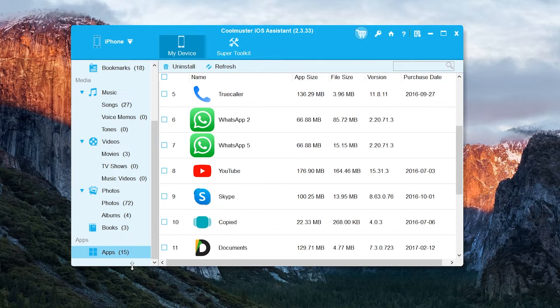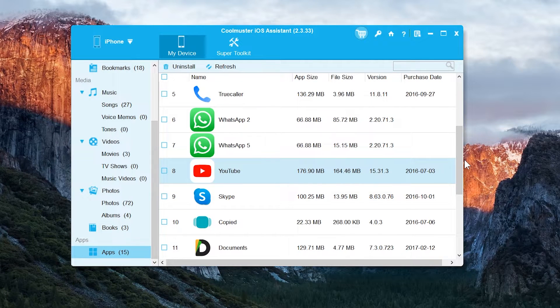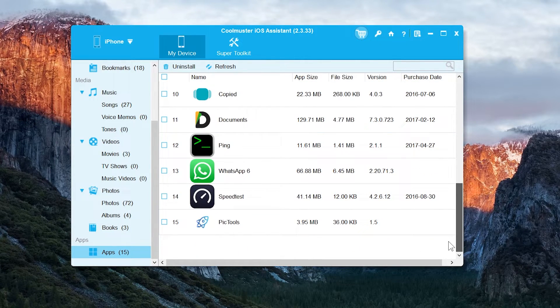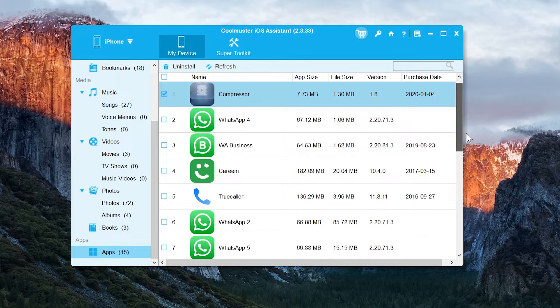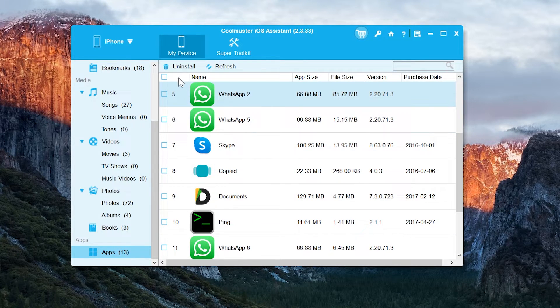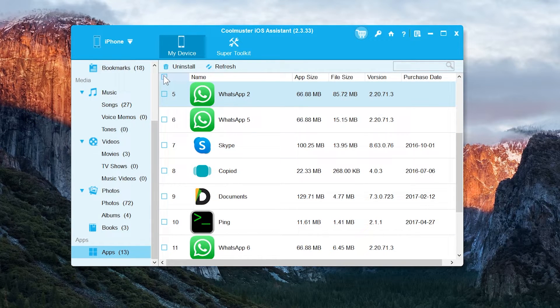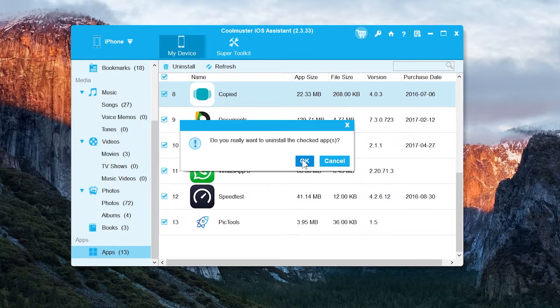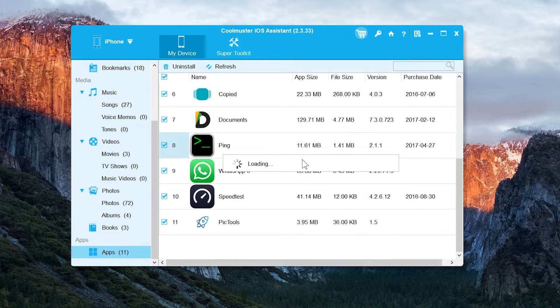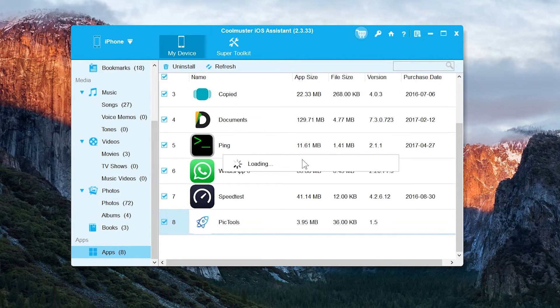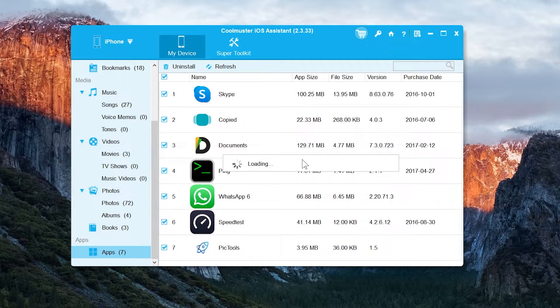Here we have the applications option where you will see all of your applications which are installed on your iPhone. So you can delete them from here by selecting them in bulk. That's useful when you want to delete a lot of applications at once.